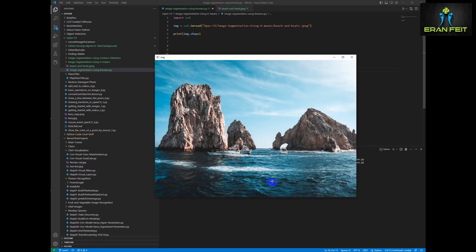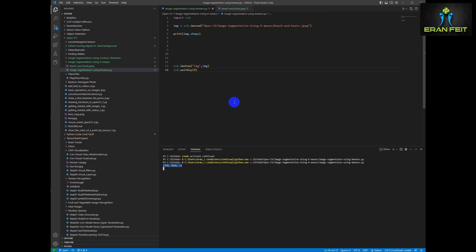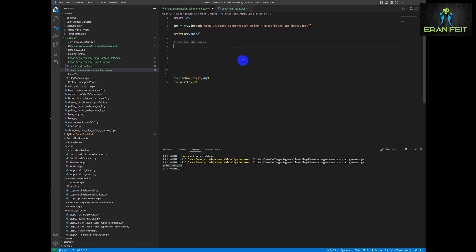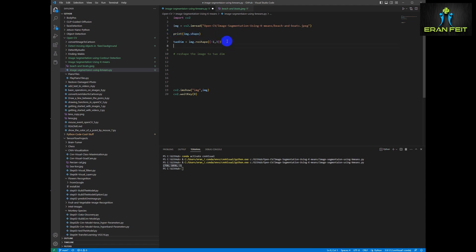First of all let's see the shape of our image. As you can see it's 750 by 1038 and three channels — of course this is the color image. We would like to reshape it to a two-dimensional image, since the OpenCV k-means function requires the image to be two-dimensional.